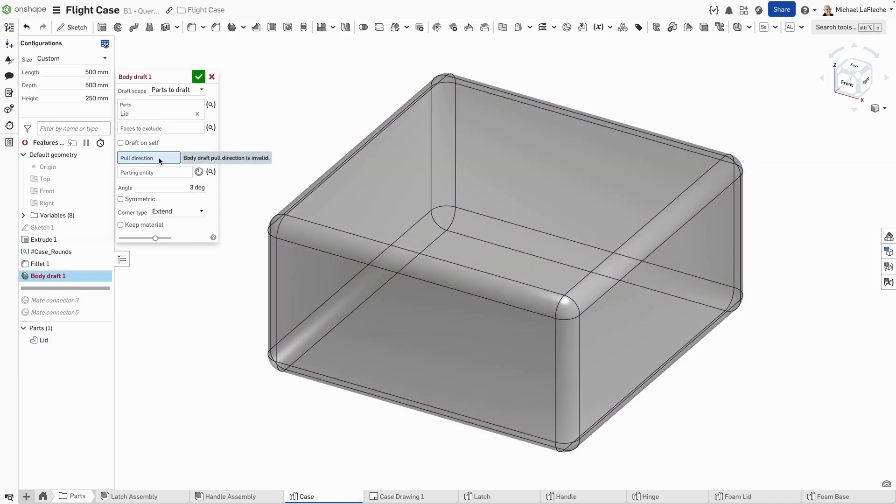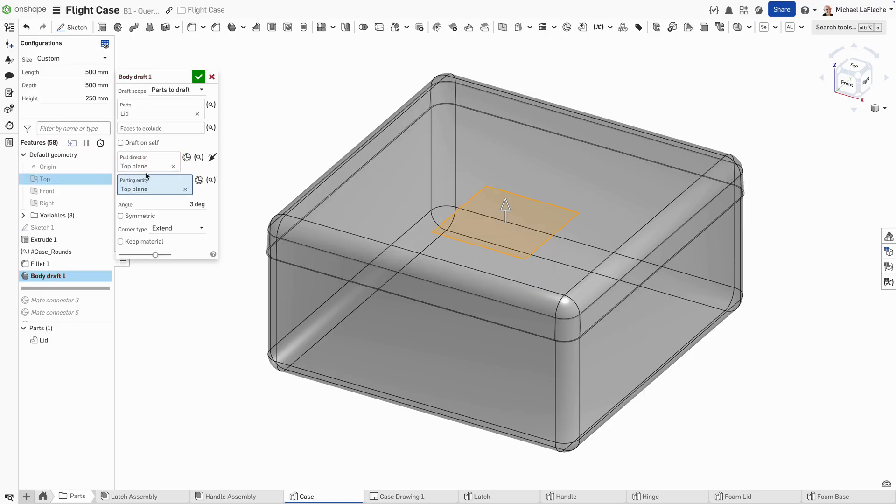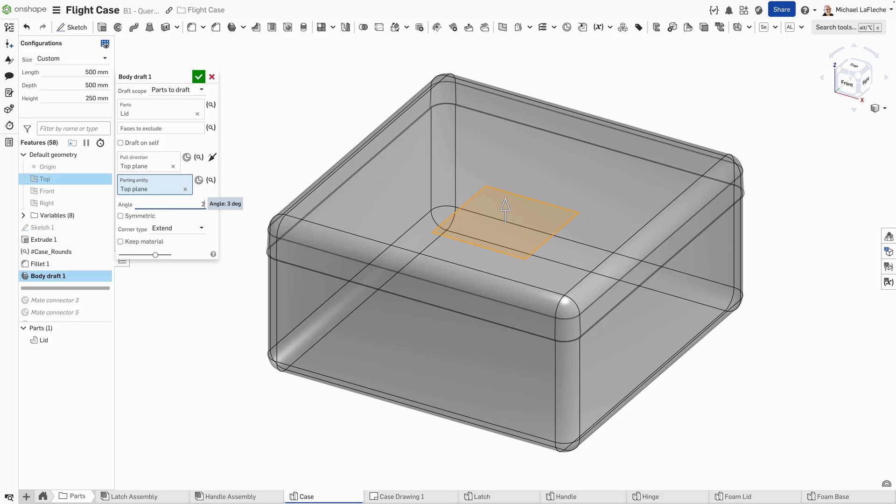Let's go ahead and add our draft now. I'm adding body draft, which is a way of adding draft to an entire part. You can even show where the split is happening. Let's take a look at this from the side here.